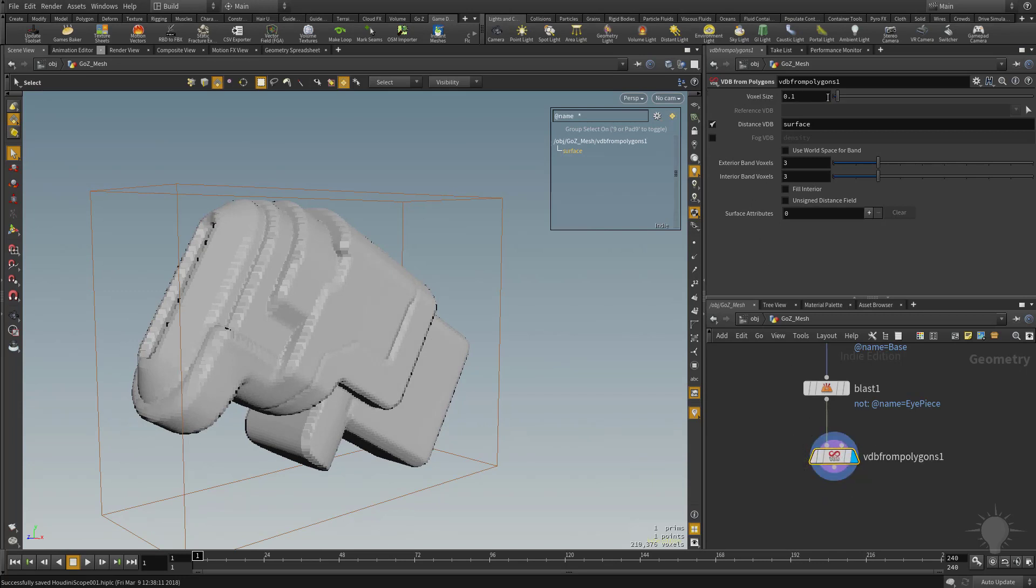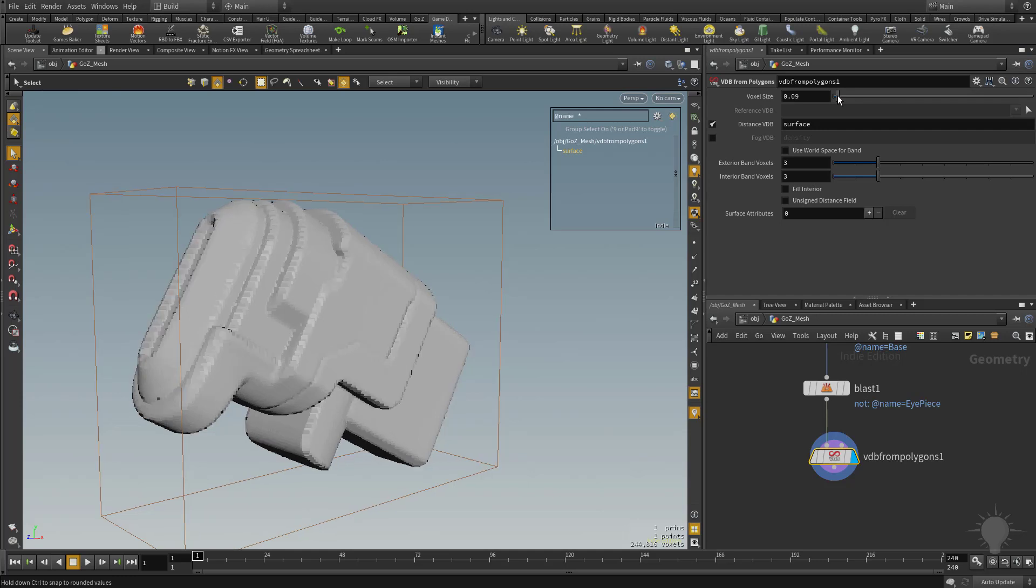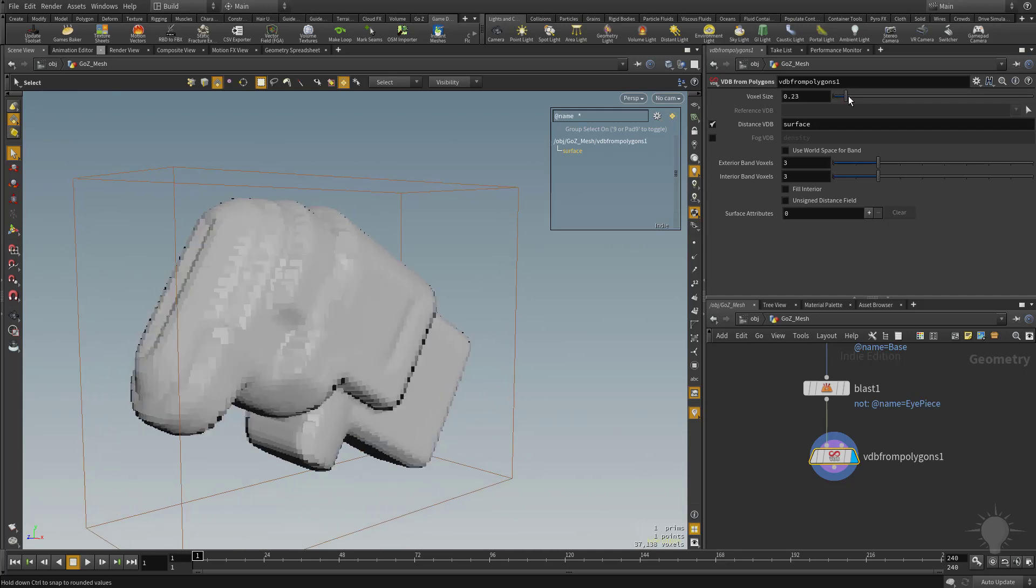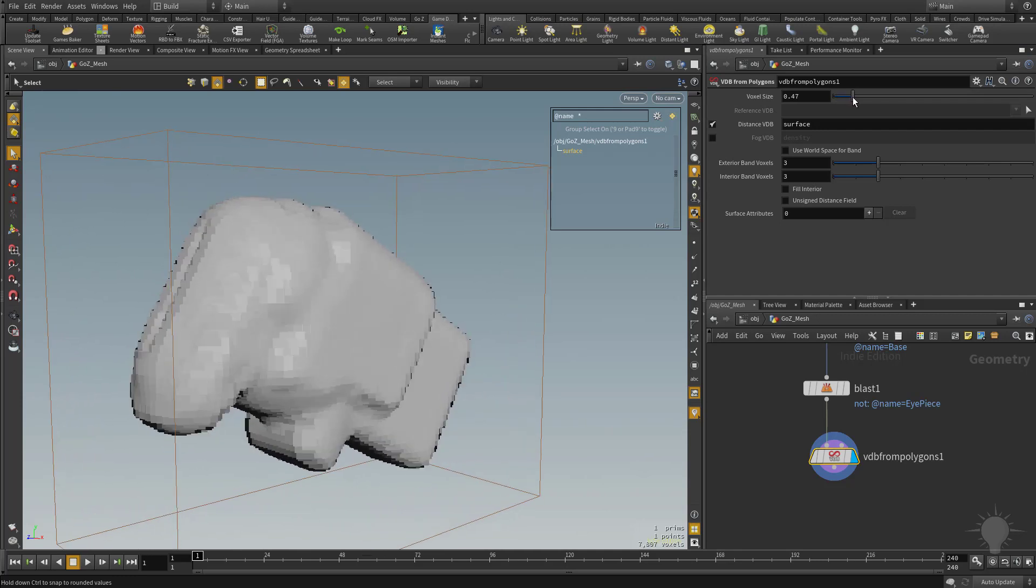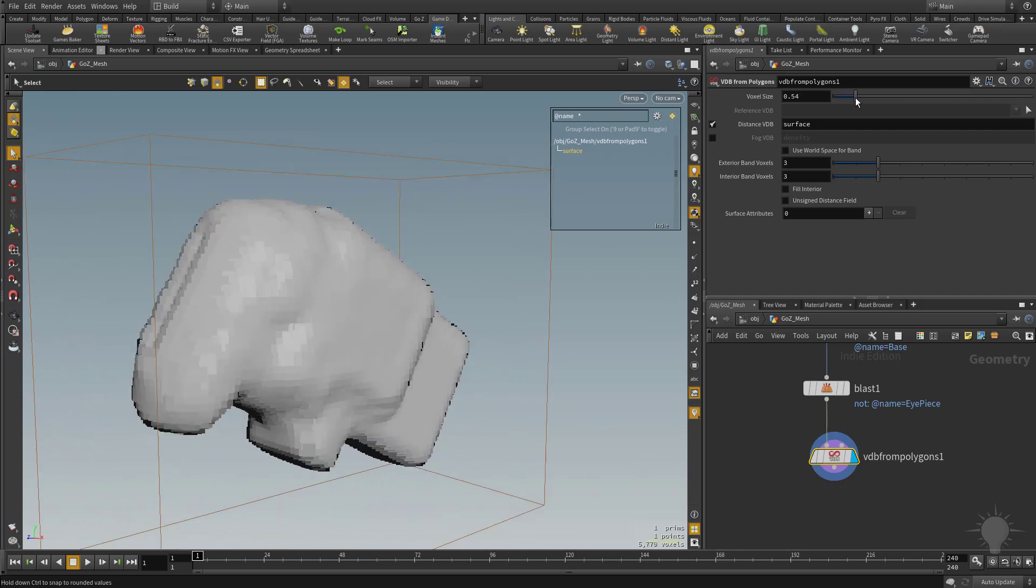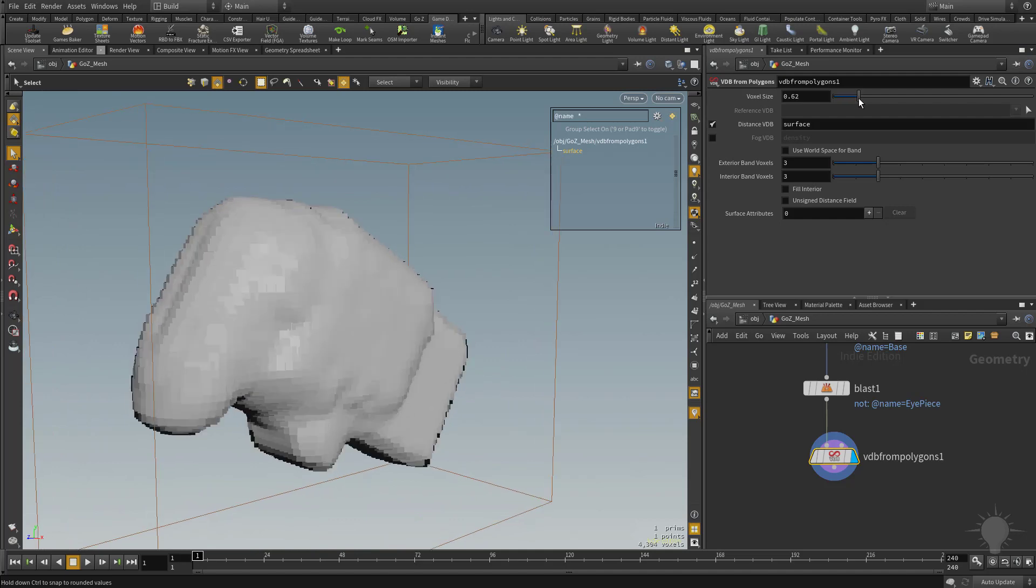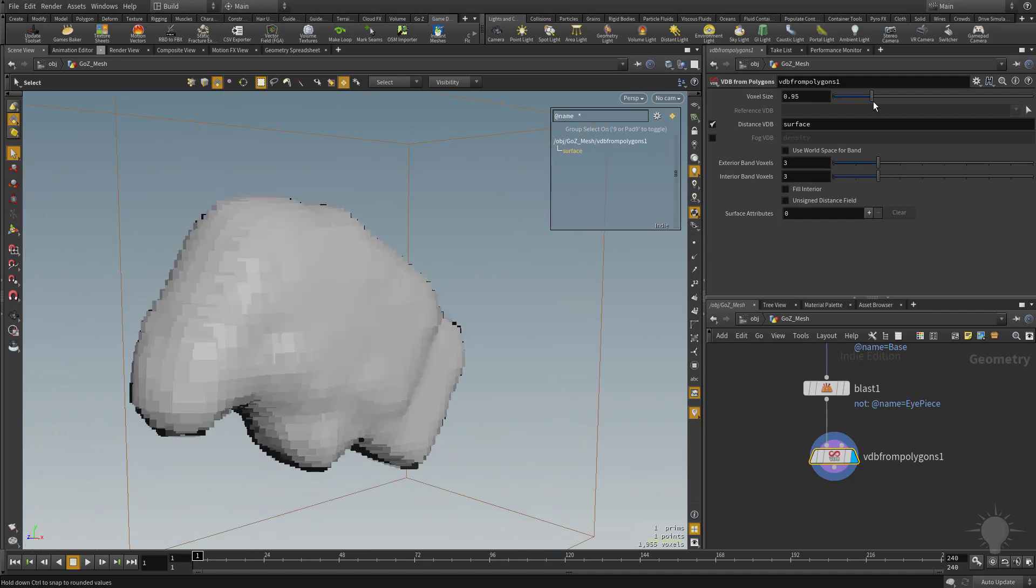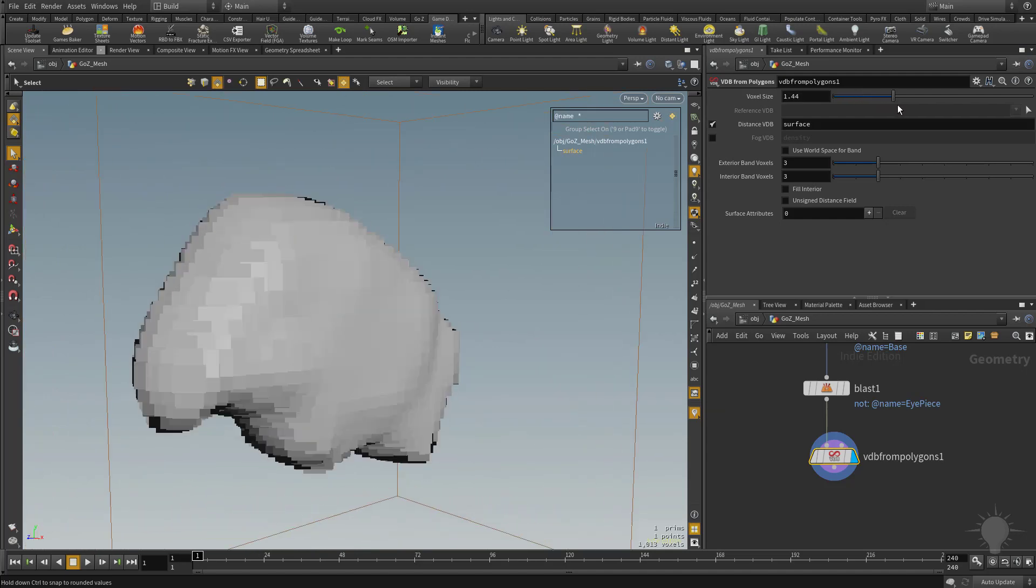You're going to see with this node selected, we have voxelized parameters here. So we have voxel size. So if we take this slider and start moving it up, you're going to see that voxelized size is increasing. So we're going to 0.2, 0.3, 0.4, 0.5. And as we're increasing in size, the voxel resolution is actually getting lower.